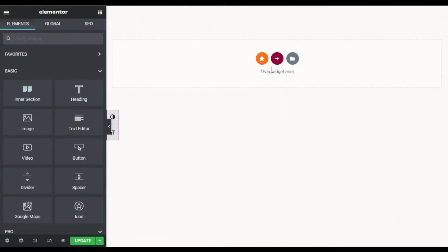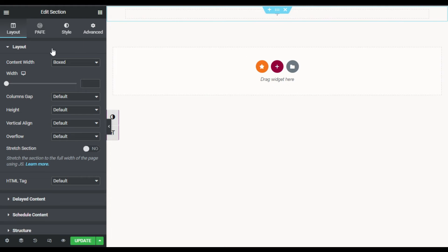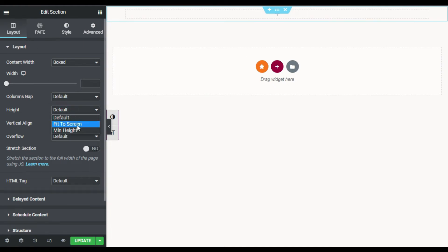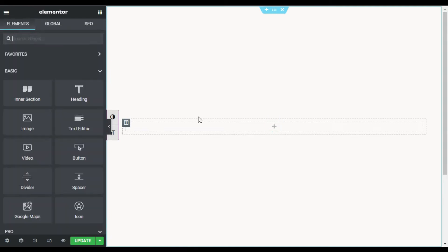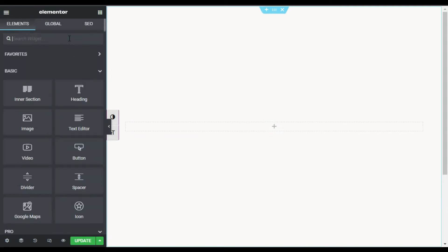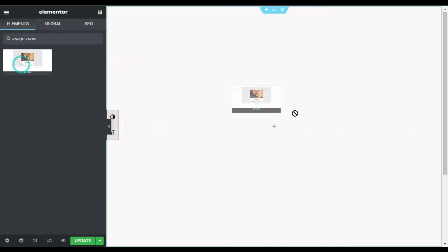Here on my Elementor page, first of all I will add a new section. I will go to section settings and change the height to Fit to Screen. In the first column I will click on the plus button and search for Image Zoom. Here you can see the Image Zoom Content Box widget from Unlimited Elements — drag it into the column.